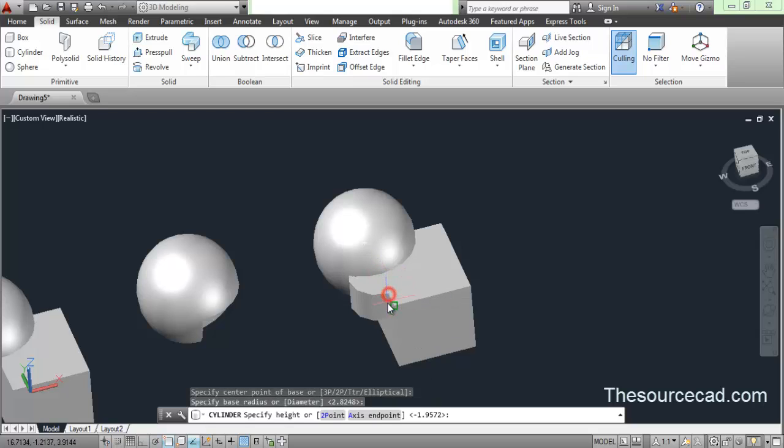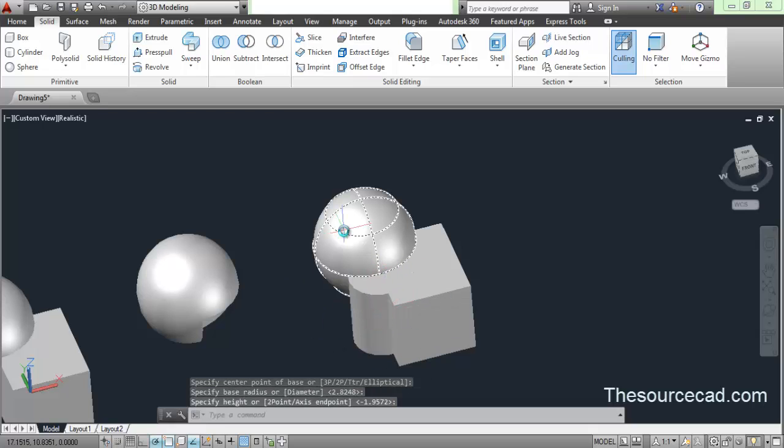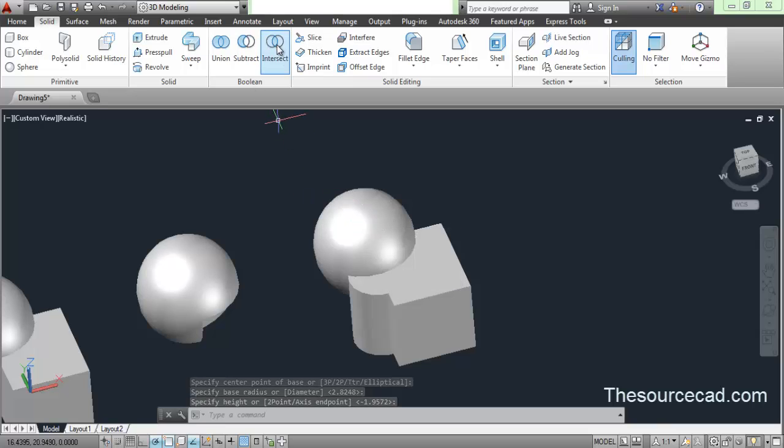I'll make a cylinder at this point and now let's perform intersect again.